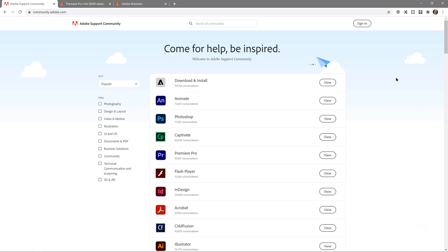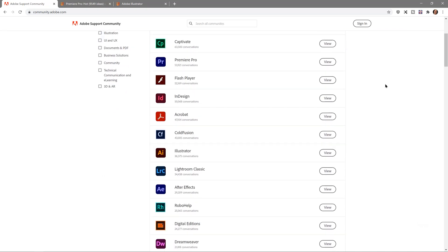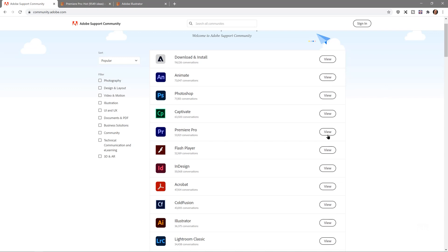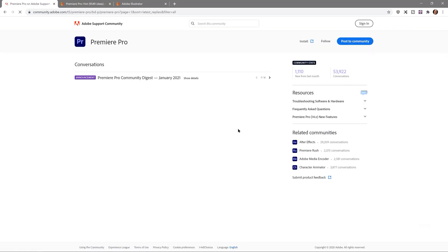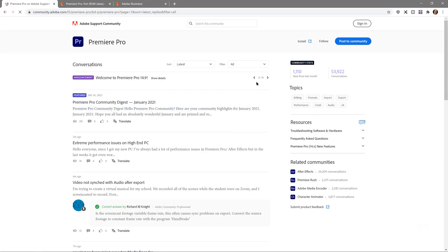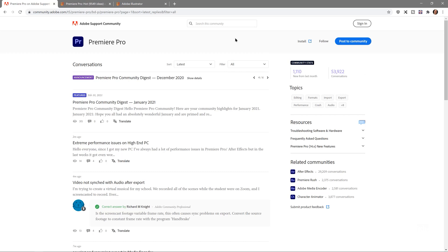There's one other thing worth mentioning: the Adobe Forums at community.adobe.com. There's a whole bunch of applications you can pick and jump in. Let's grab the Premiere Pro one — there are like 53,000 conversations going on. You can filter by what's resolved or latest, and search for specific things. You might find like-minded people asking for the same thing. Also remember, you can now download betas of many applications right from the Creative Cloud desktop application, with lots of information about what's going on.